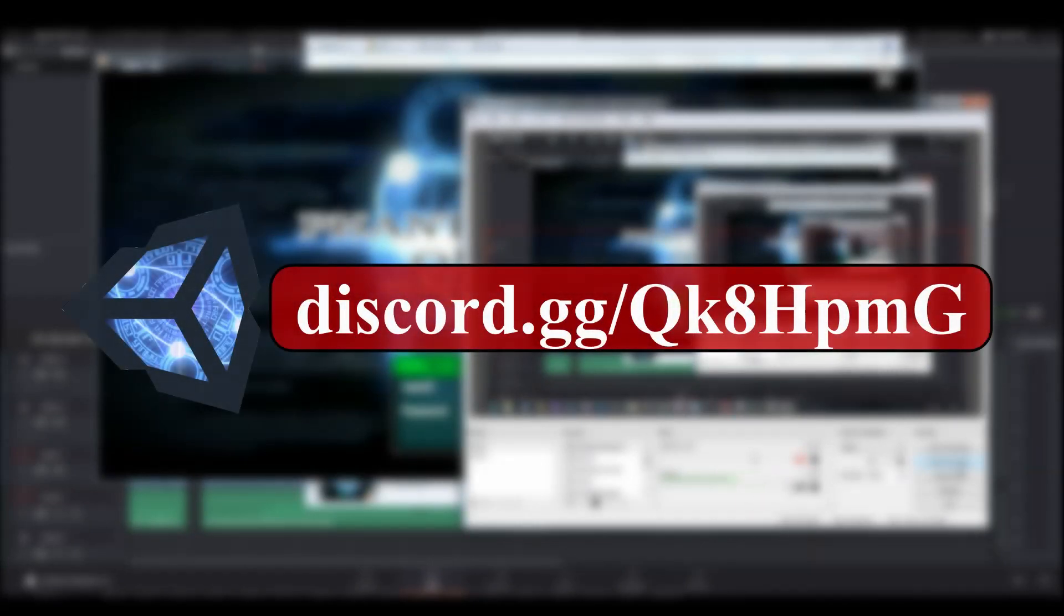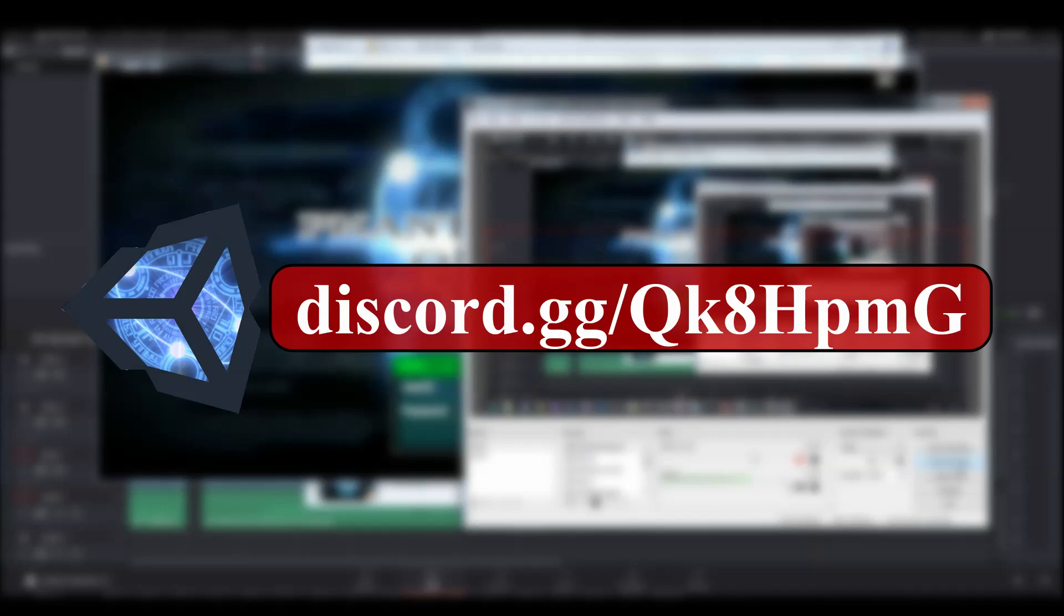Hi guys, Glader here, and today I have another update on the Phantasy Star Online Blue Burst Project, an emulated client in Unity 3D. What I'm going to show you today is something I've worked on this morning, a little prototype I've whipped up, and it's going to be quite exciting.